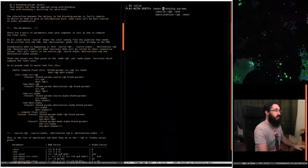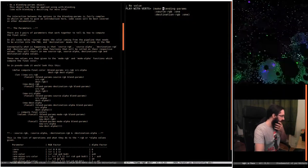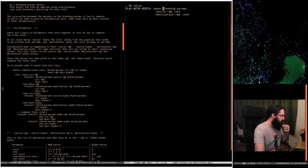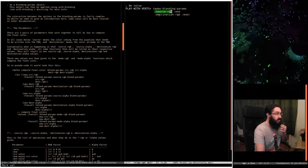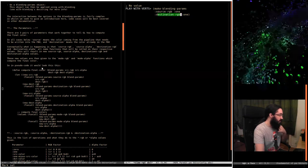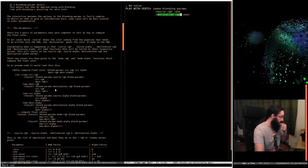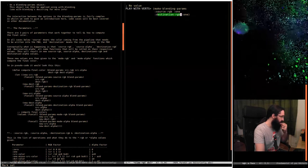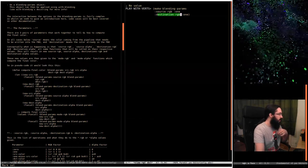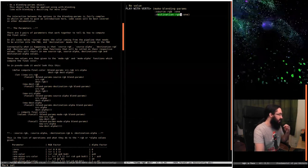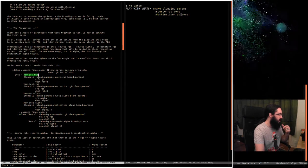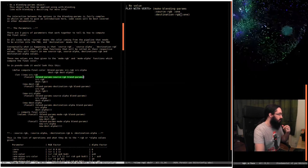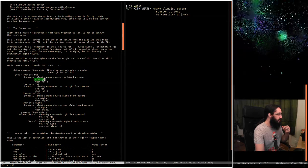What we have down here is you provide the source RGB and the destination RGB. The first thing that has to happen is it computes a new source RGB, and it takes in the source RGB and destination RGB.